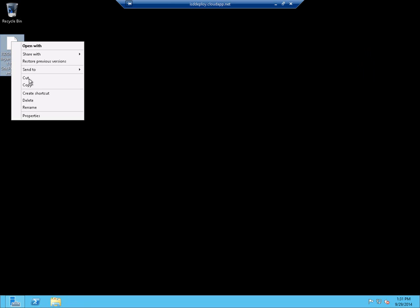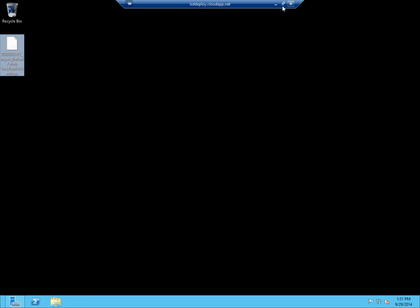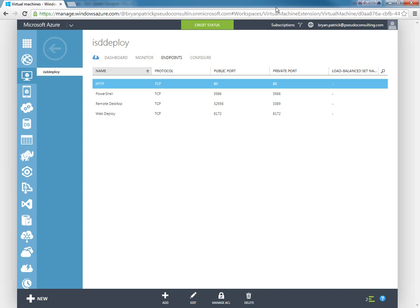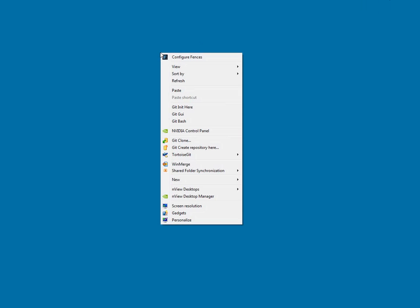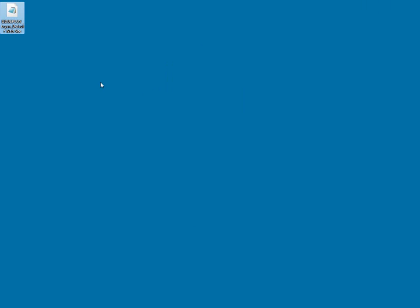What I'm going to do is right-click and copy, and then go back to my local machine and paste that right onto my desktop. So now we have this IS deploy file, this publish settings file, that we're going to use in Visual Studio to publish our application.